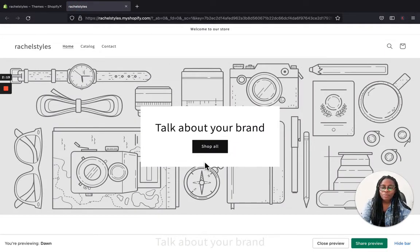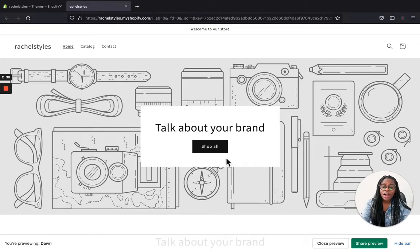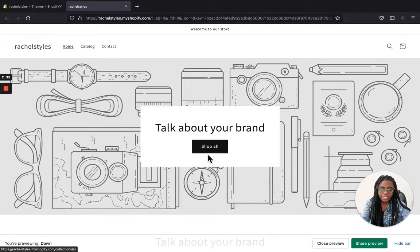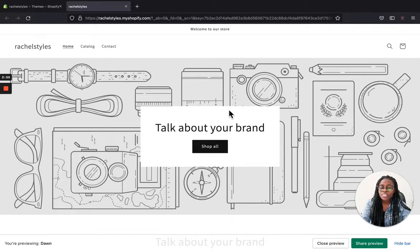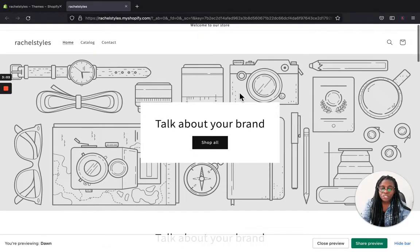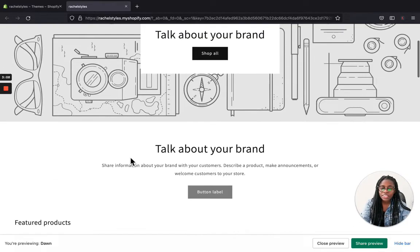Let's do a quick preview of how the Dawn theme looks like. Let's click Actions here and preview. As you can see, we have a banner — this is where you can add your wallpaper pictures, your banner, talk about your brand, and add different links for what you want your customer to click. We also have an announcement bar, the main menu with home, catalog, contact, the search button, and the add to cart.